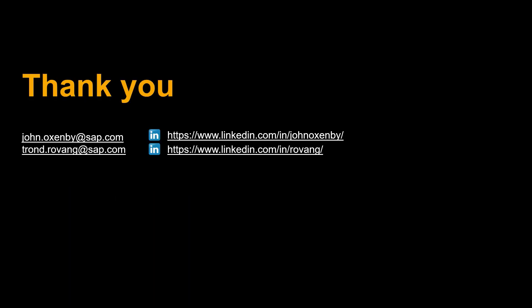Thanks a lot for watching. Please comment, like and subscribe. More videos like this are coming shortly. See you then. Bye bye.